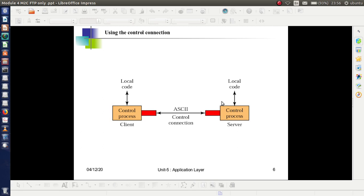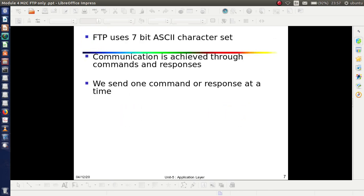This figure shows how we use the control connection for an FTP session. Between the control processes, we have the control connection. FTP uses 7-bit ASCII, which is somewhat similar to the approach in SMTP. The communication is achieved through commands and responses, as only a single command or response is sent at a time.